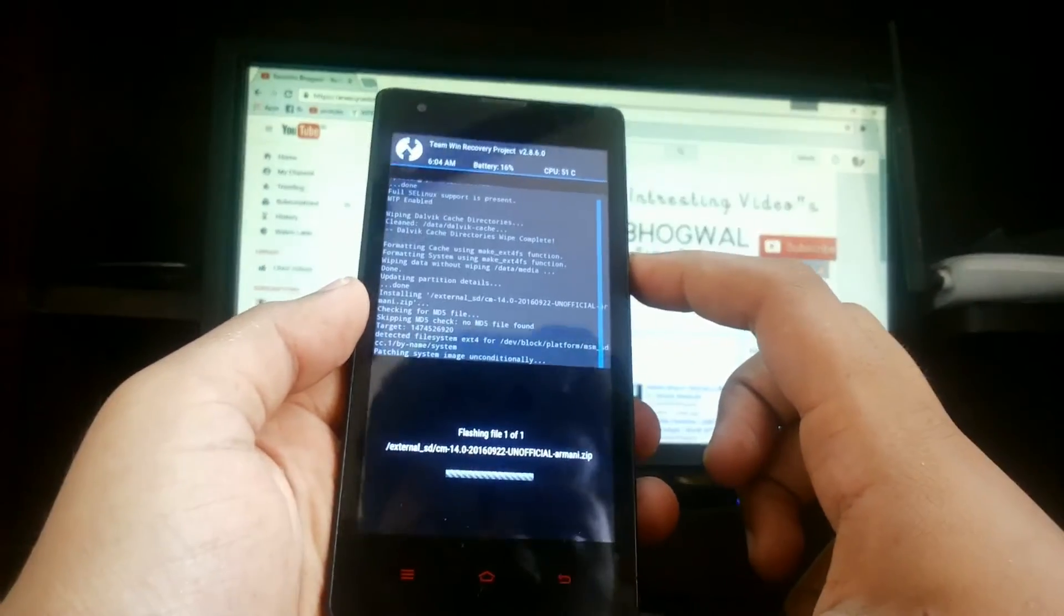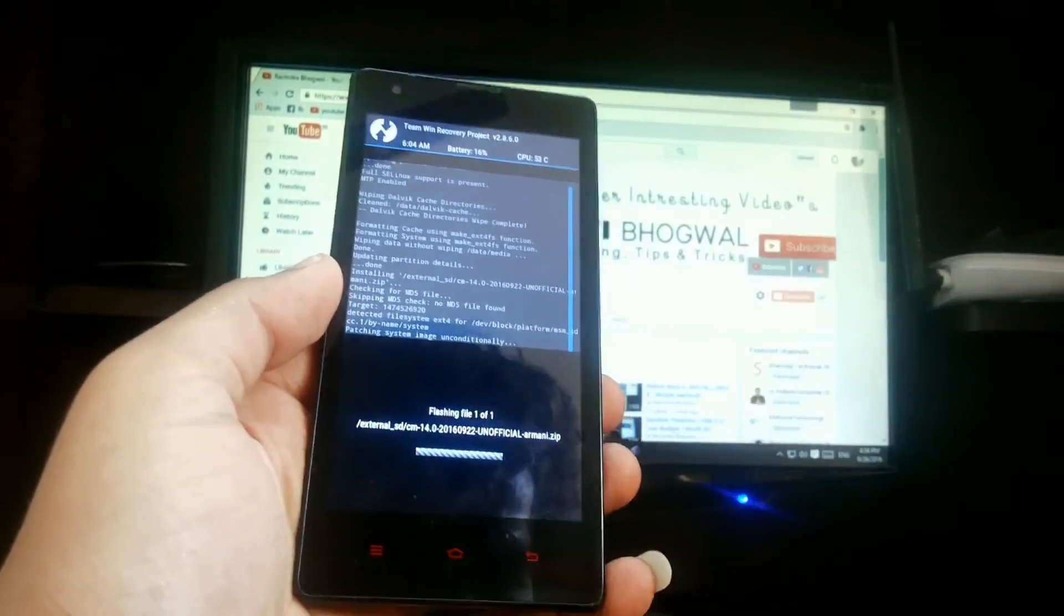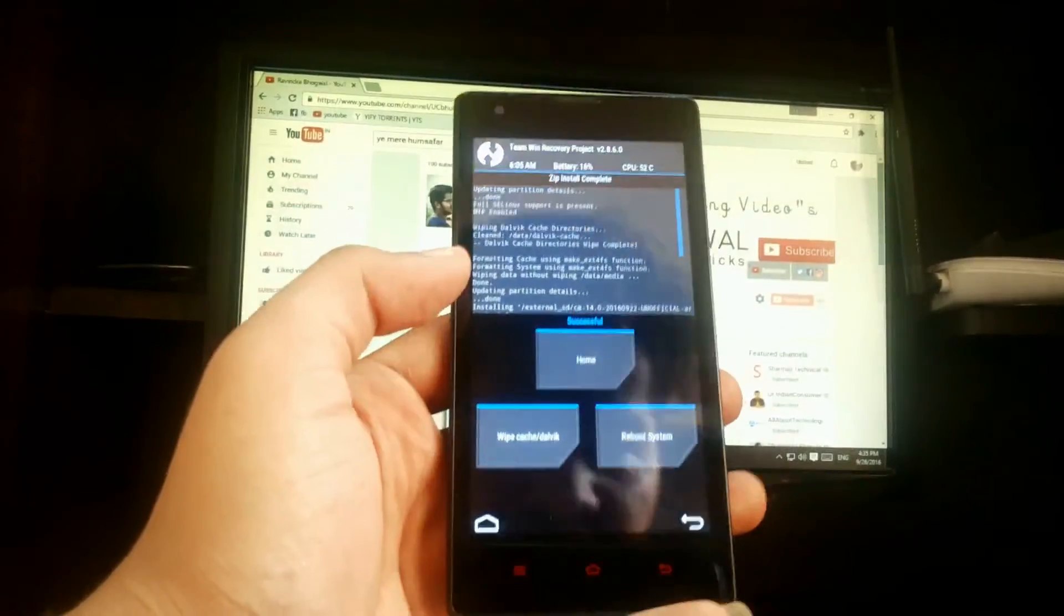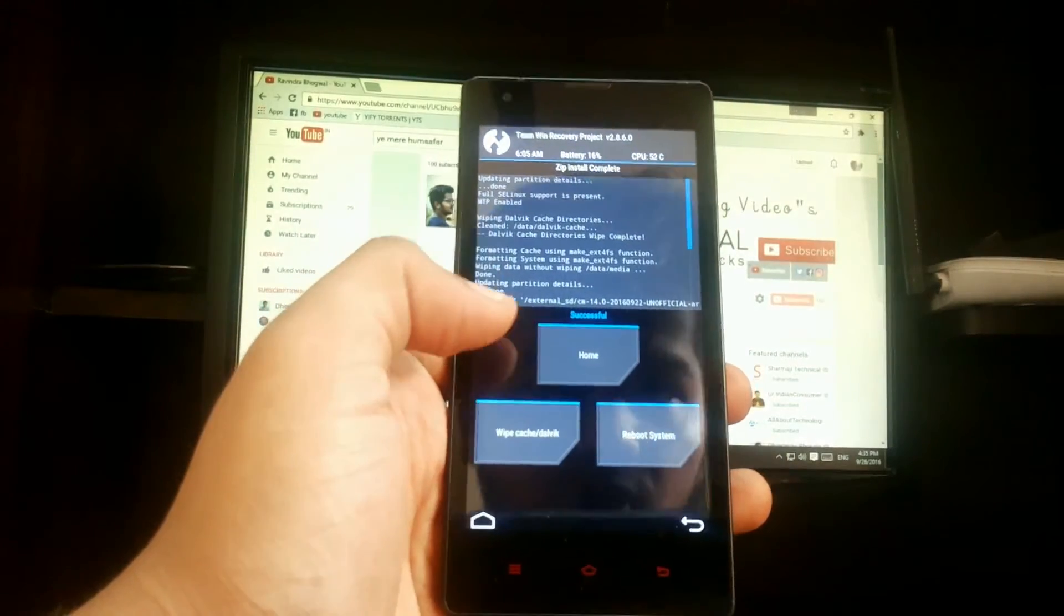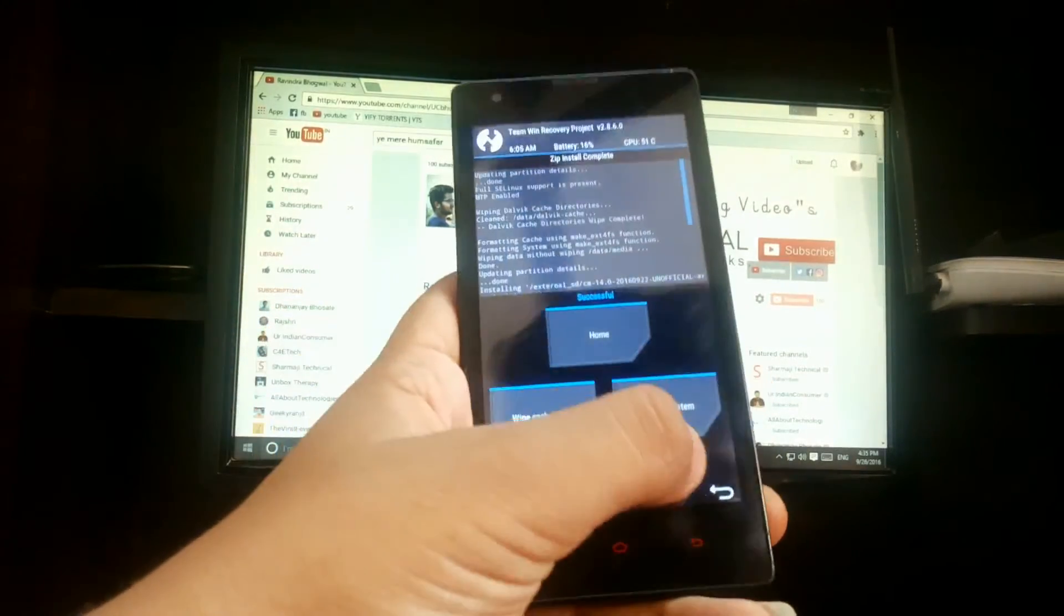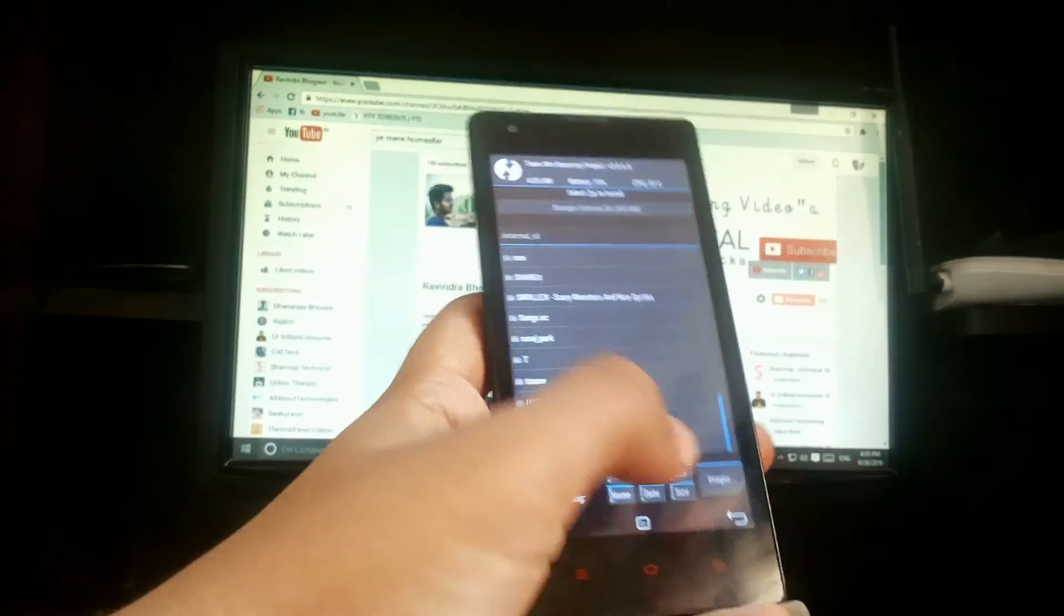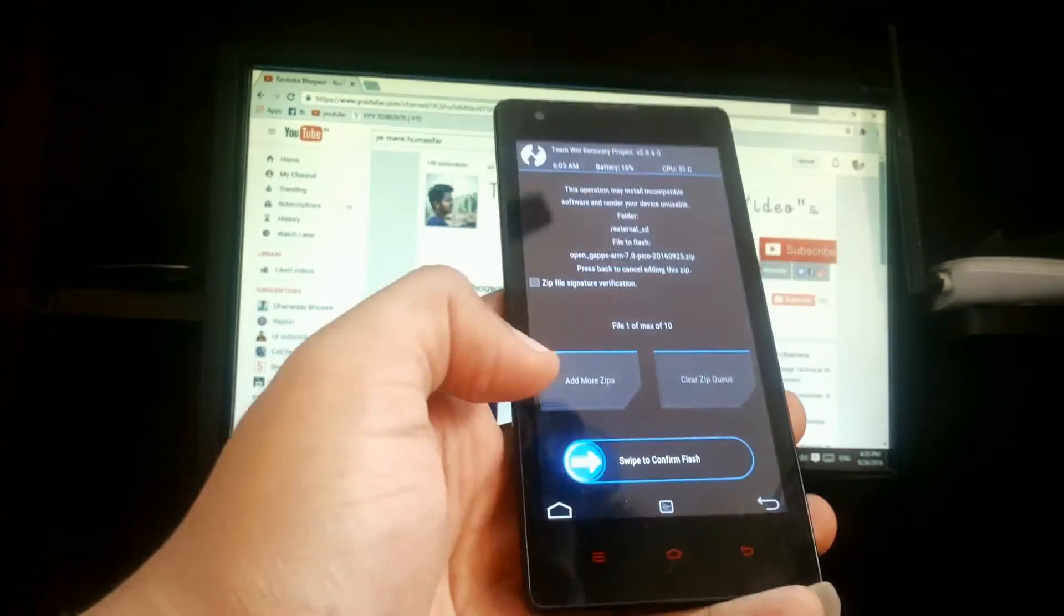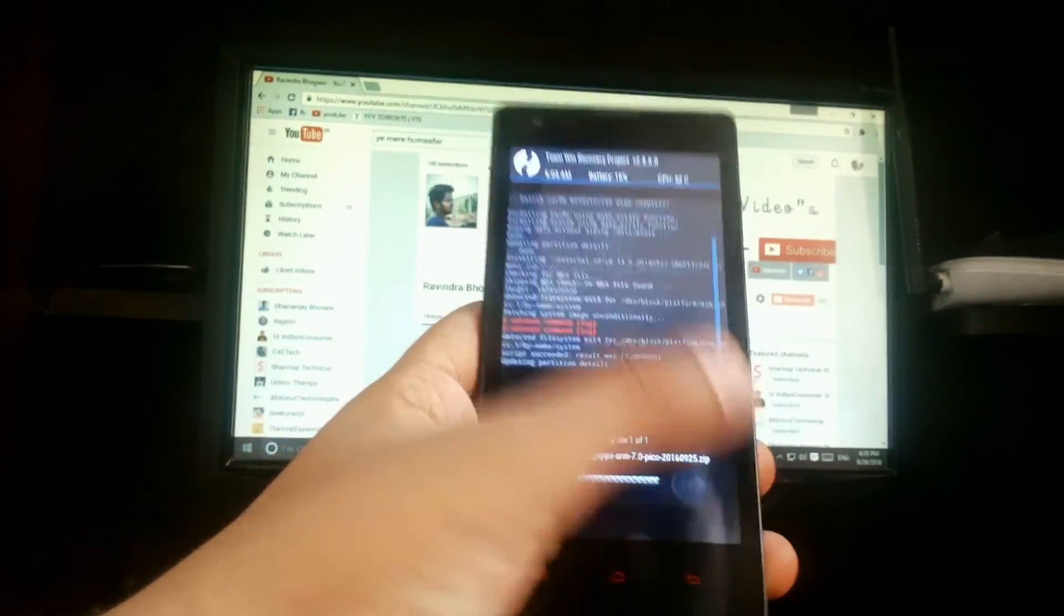Finally, CM14 ROM has been flashed. Just hit back and install Open gapps. Finally, Google apps has also been installed.